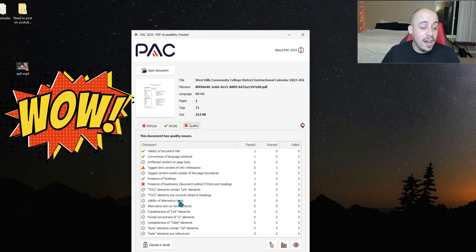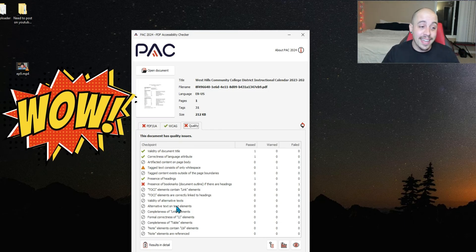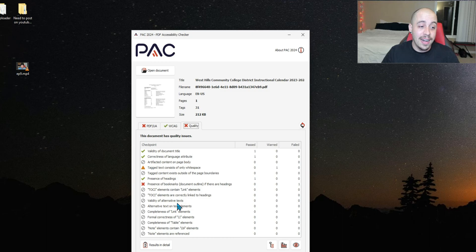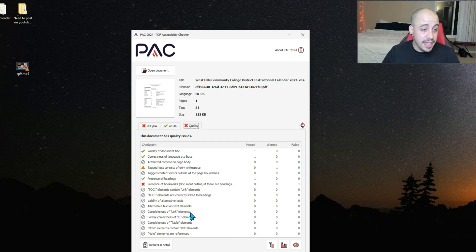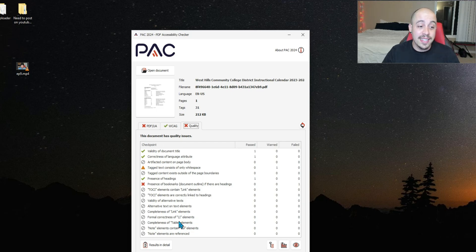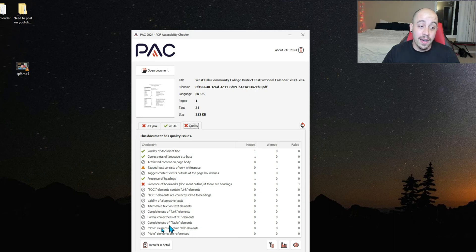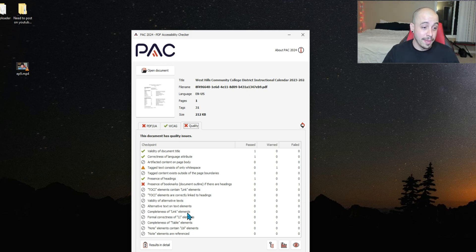Validity of alternate text. I'm excited to see what that means. Completeness of link elements, formal correctness of list elements, completeness of table elements. I'm very excited about this.